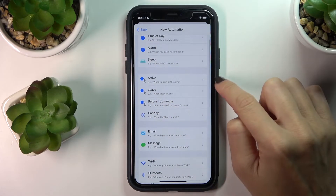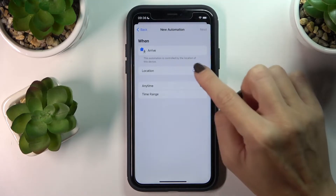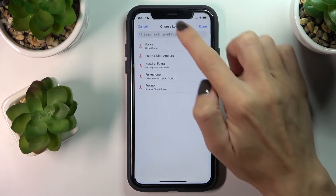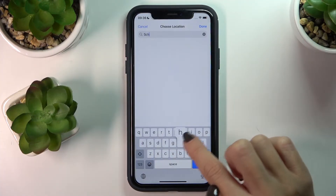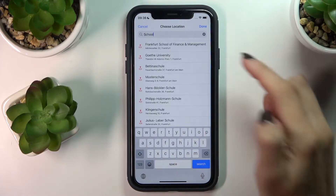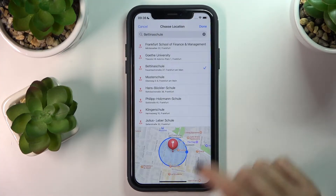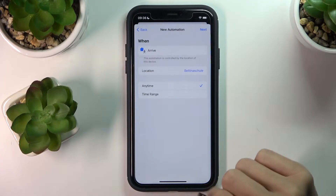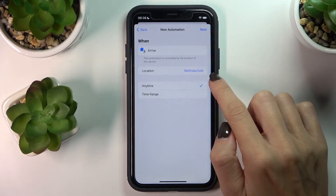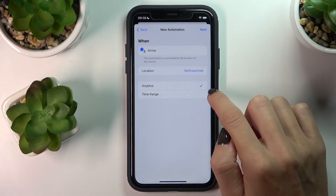Click on Arrive, and now you need to place the location. For example, let me pick this one — that's just an example, so obviously pick the school of your kiddo. Once you've got the location, tap on Anytime.